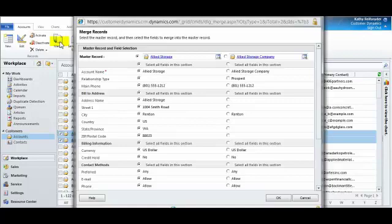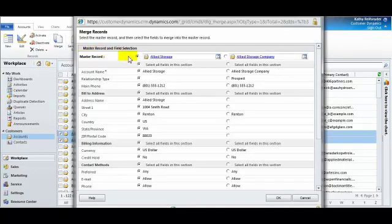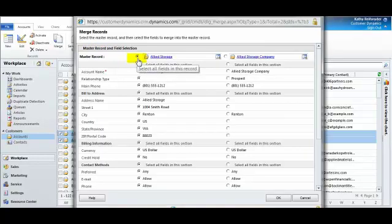The Merge record dialog box appears and is displaying the data from both records side-by-side for comparison. The very first line of this display is showing which record is chosen to be the master record. The master record will be the active, consolidated record once the merge function has completed.